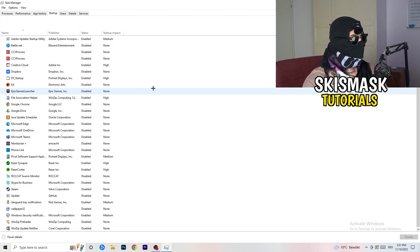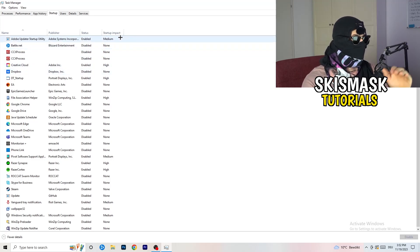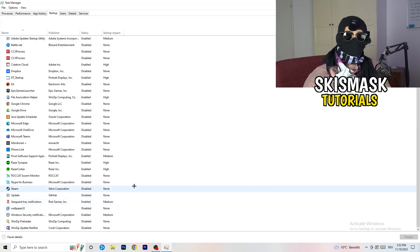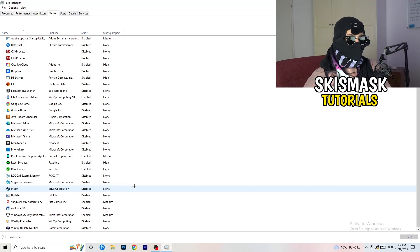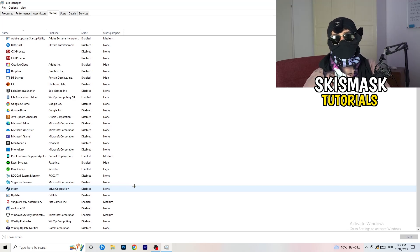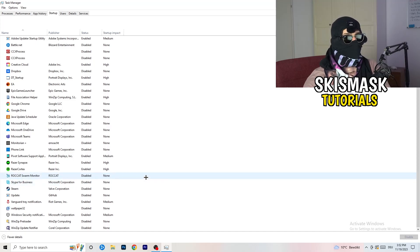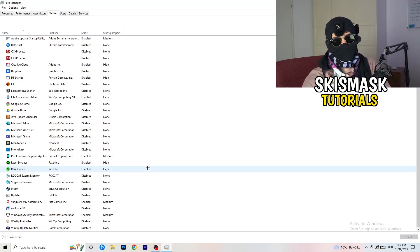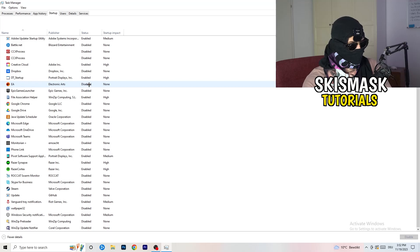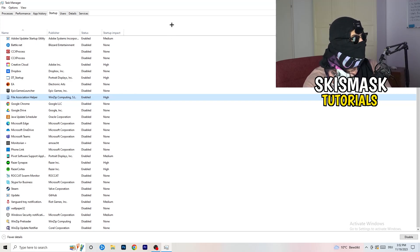In Task Manager, click 'Startup' in the top-left. You'll see all the applications that run when your PC starts. Disable every program you don't need running in the background, since these take up GPU and CPU usage. Leave only essential Windows or system applications enabled. To disable something, right-click it and select 'Disable'.